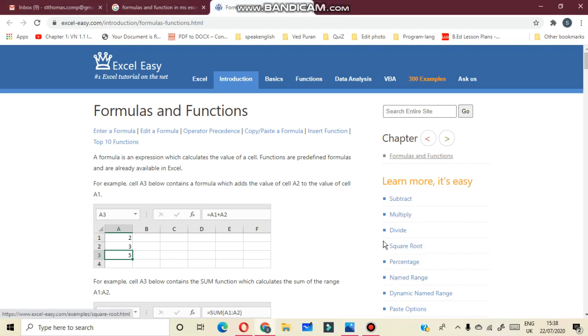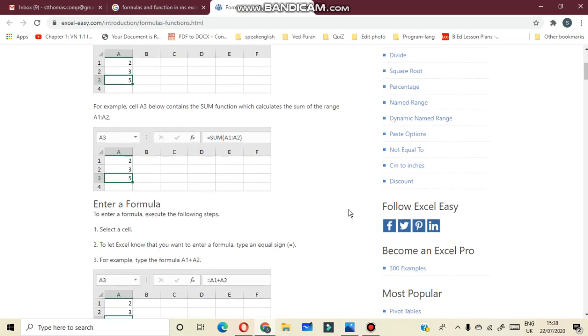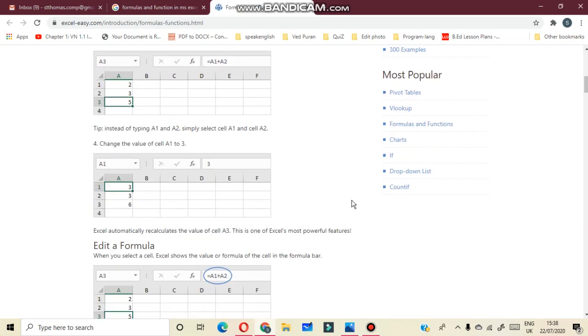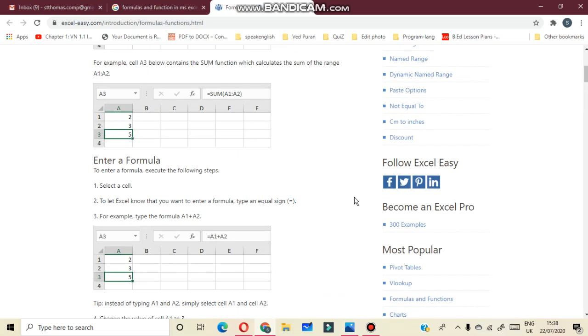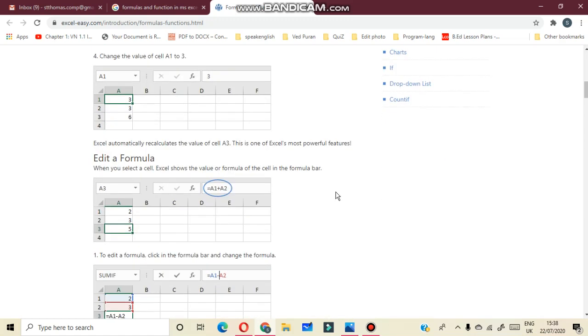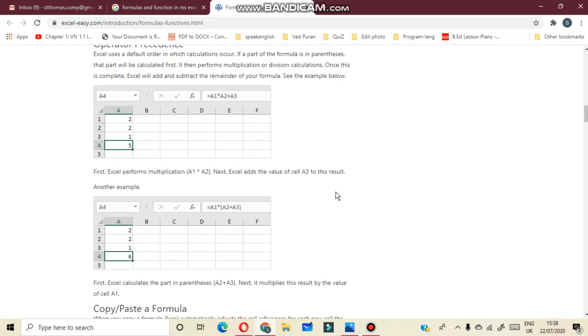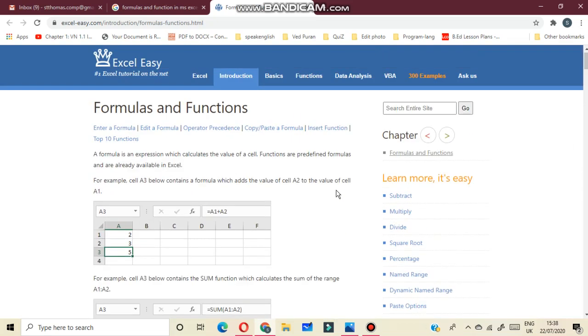So students, in your previous session I have already discussed about formulas, how will you use all this formula using MS Excel. Now today again I will show you how will you suppose you want to do addition, subtraction, division, multiplication, or exponent. How will you apply all these functions? So today I will show you step by step.